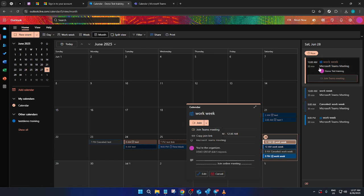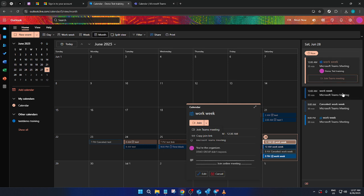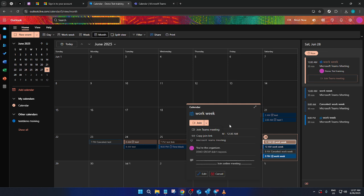There you have it. A simple yet powerful way to ensure your schedules are always in sync between Outlook and Microsoft Teams. This integration not only keeps your calendar updated, but also streamlines your workflow, enabling you to focus on your tasks with peace of mind. Thank you for watching, and we hope this guide helps you in your day-to-day management of tasks and schedules.